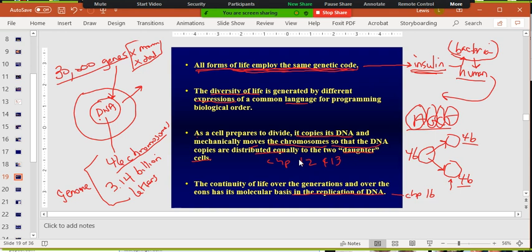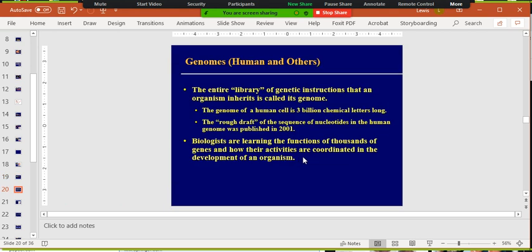You get 23 chromosomes from mom and 23 from dad — together that's 46 chromosomes. All of your genetic information found in your cell is called your genome. Dogs, cats, rice, wheat, pigs — they all have a genome. The entire library of genetic instructions is called a genome. For humans, it's about 3.14 billion base pairs. The entire genome of a single human was published in 2001 — it cost over 10 billion dollars and took almost 10 years.